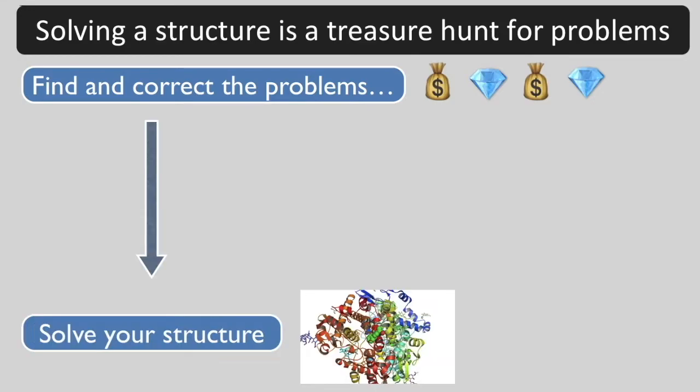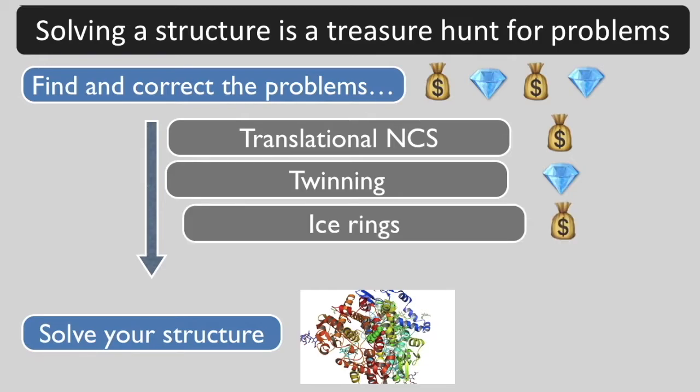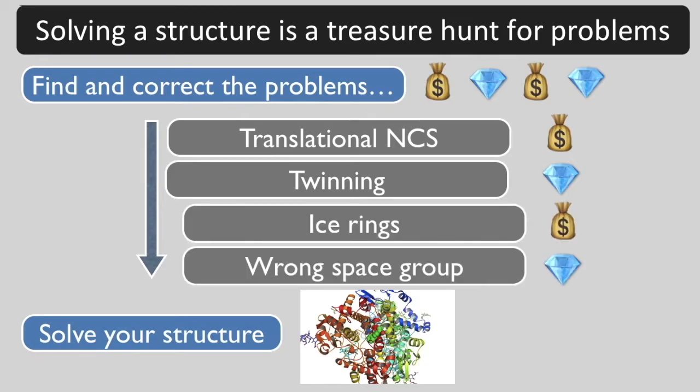Once you've found them all and fixed them or accounted for them, you get to solve your structure. In the first two advanced Xtriage tutorials, we covered translational NCS and twinning. Today's treasures are going to be ice rings and the wrong space group.